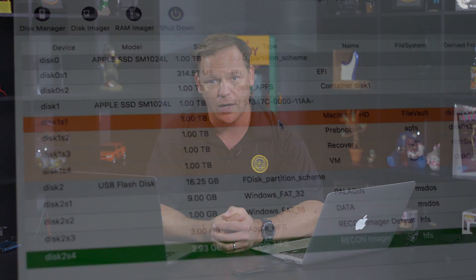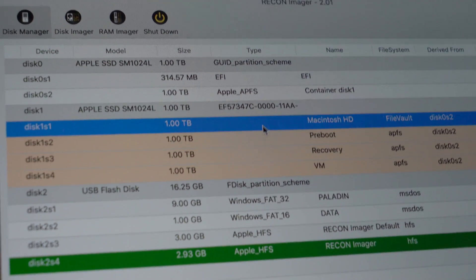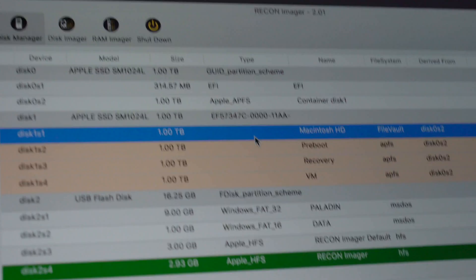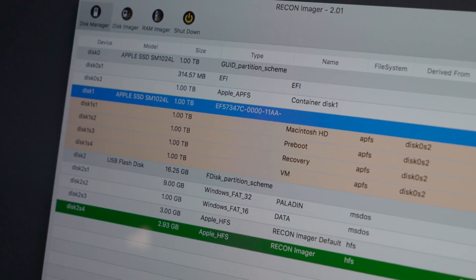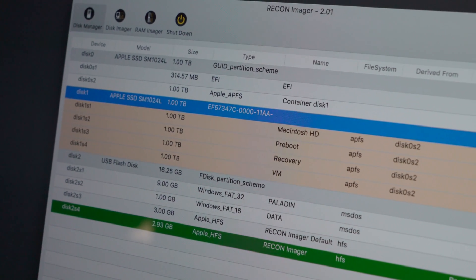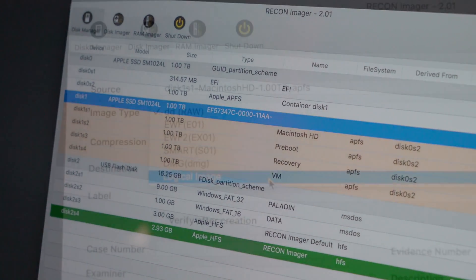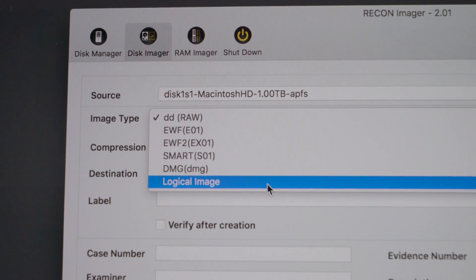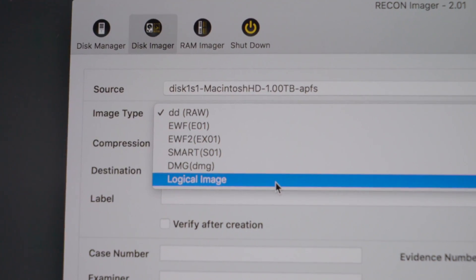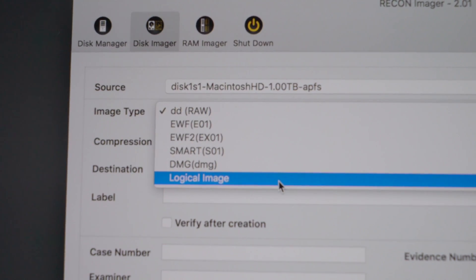If you want to use our solution with Recon Imager to export into a logical format to put into any other forensics tool — any tool you want — you can actually image the virtual volume that's created within the container. You'll see it in Recon Imager, and that can be output in a logical format which can be imported into any tool. Now it's not the best solution out there, but it's the only thing we can help you with right now.